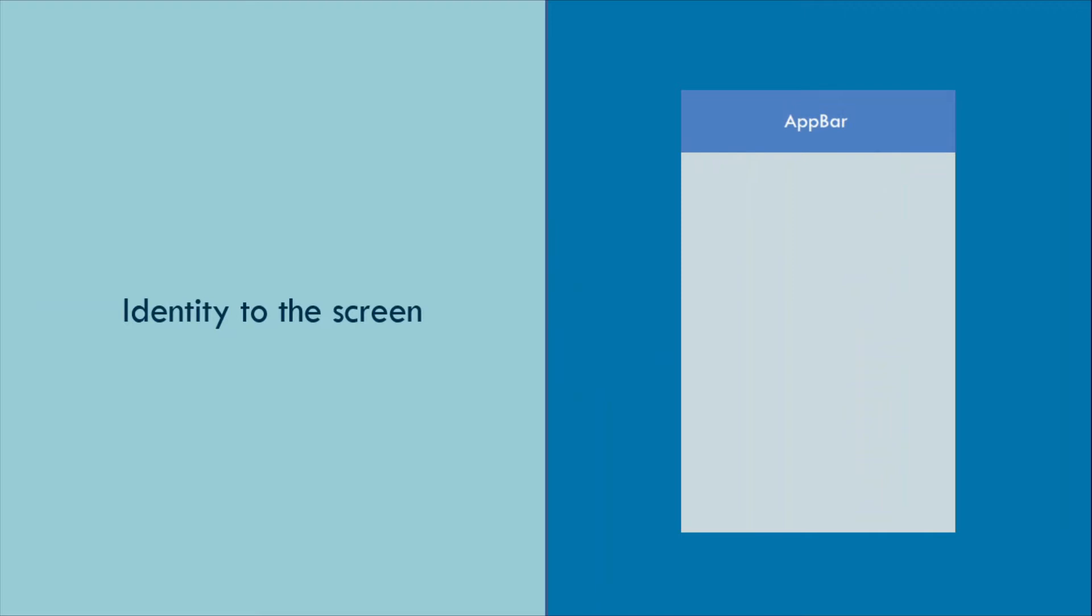The app bar is the first widget the user sees in the screen. It gives an identity to the screen.